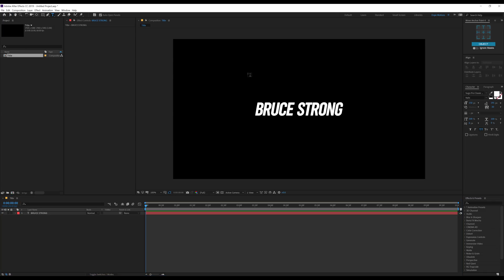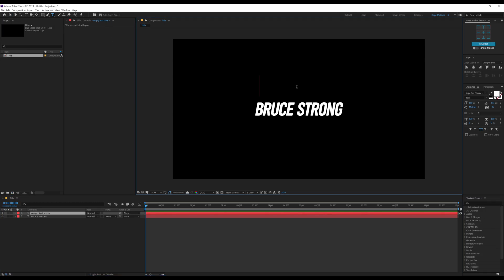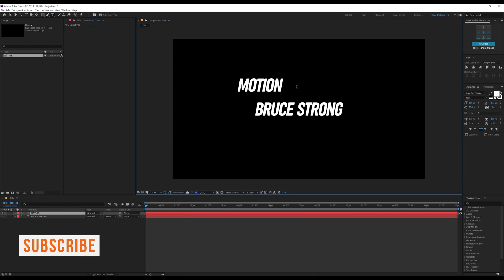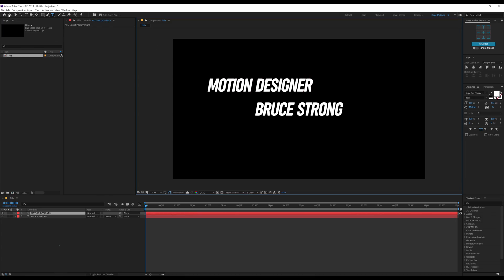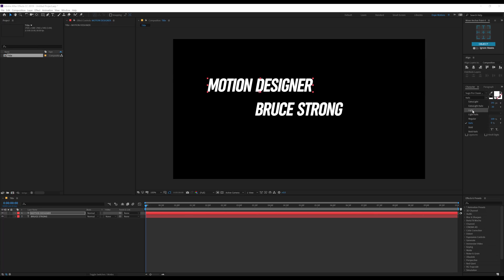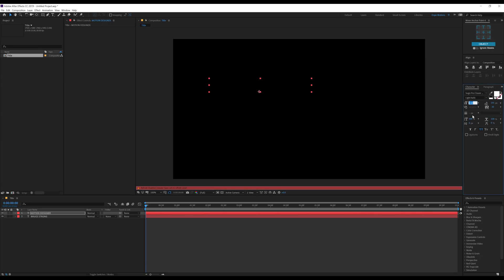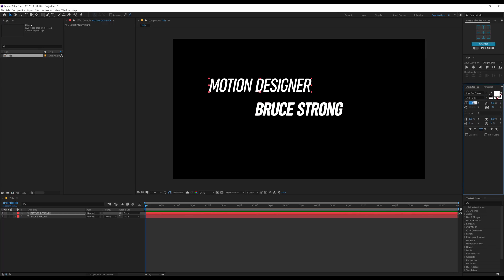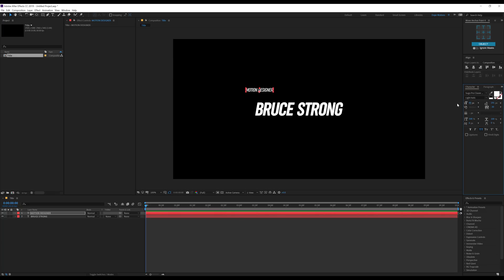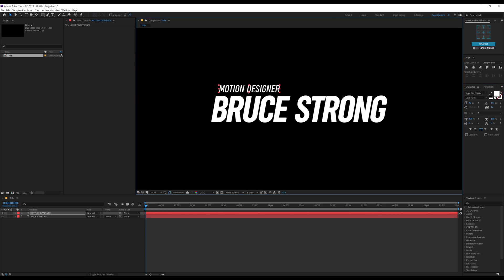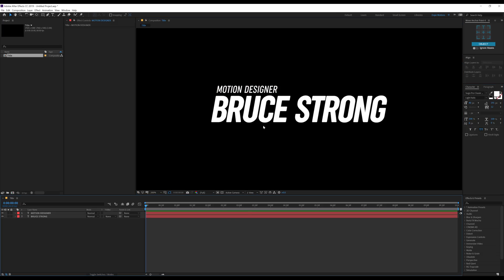Now let's select the text tool again and type in our second text which is going to be 'Motion Designer.' In your case it can be anything you want — it doesn't really matter. For the font, I'll go with maybe a light italic. Bring down the size to around 40, and maybe increase the spacing a bit and place it right over here.